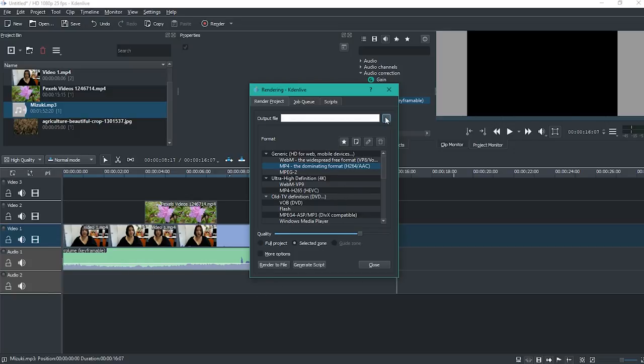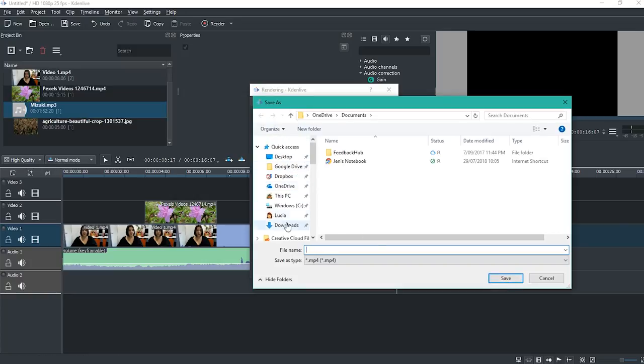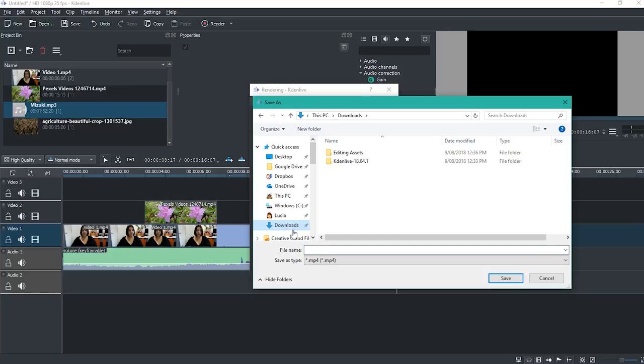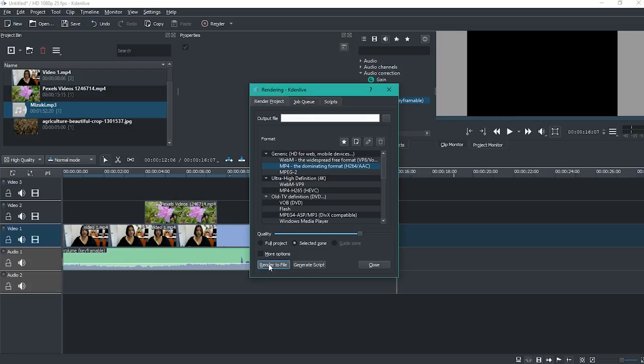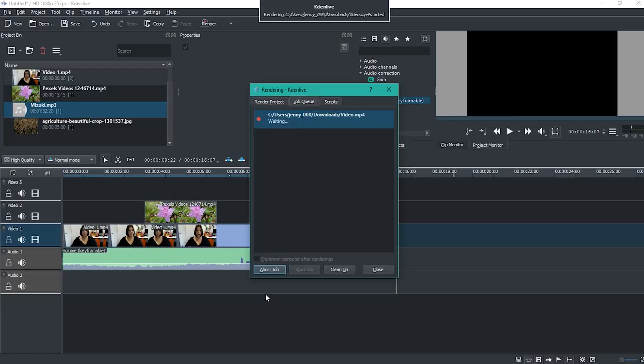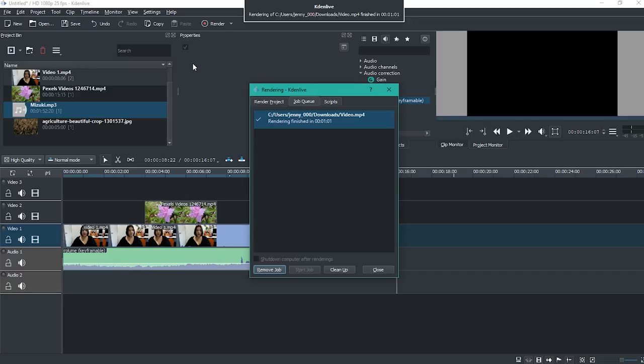I just want to select where to save it. I'm going to save it in my downloads and I'm going to call it video. Then I click save and then I click render to file. That's beginning to export and when the download is finished it will appear in my downloads folder.